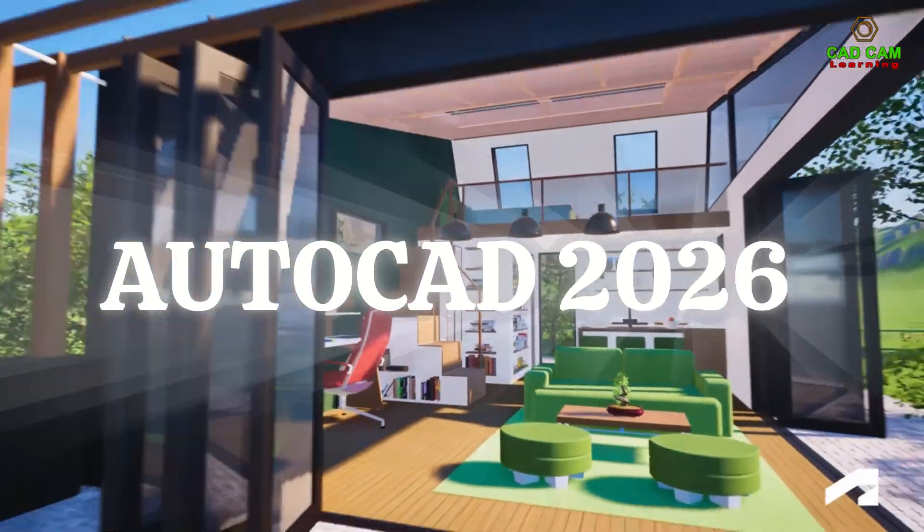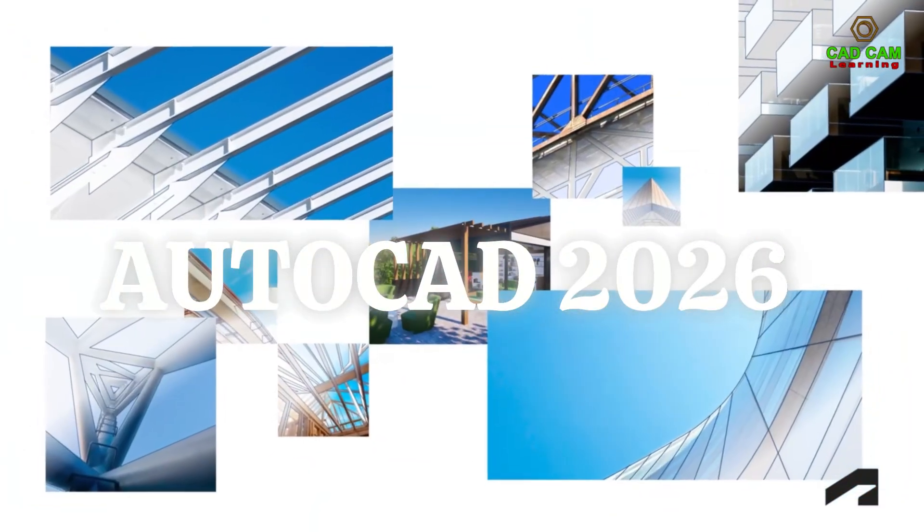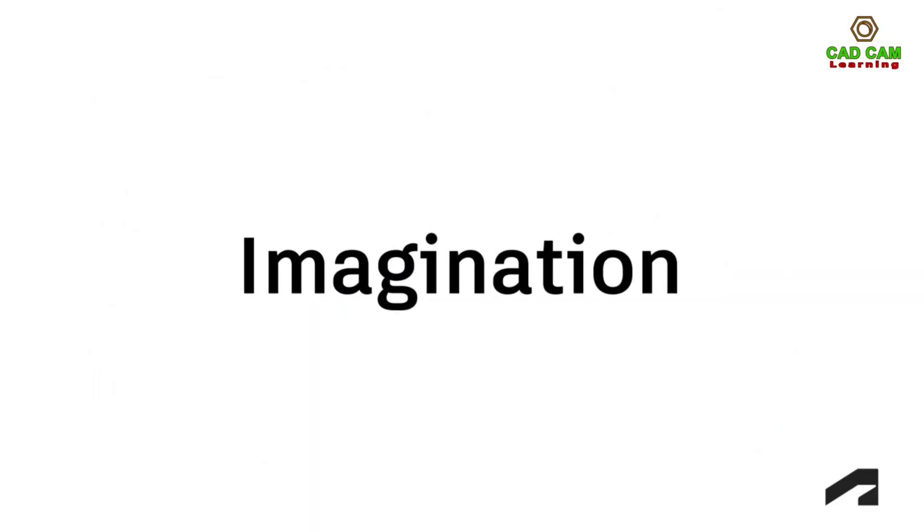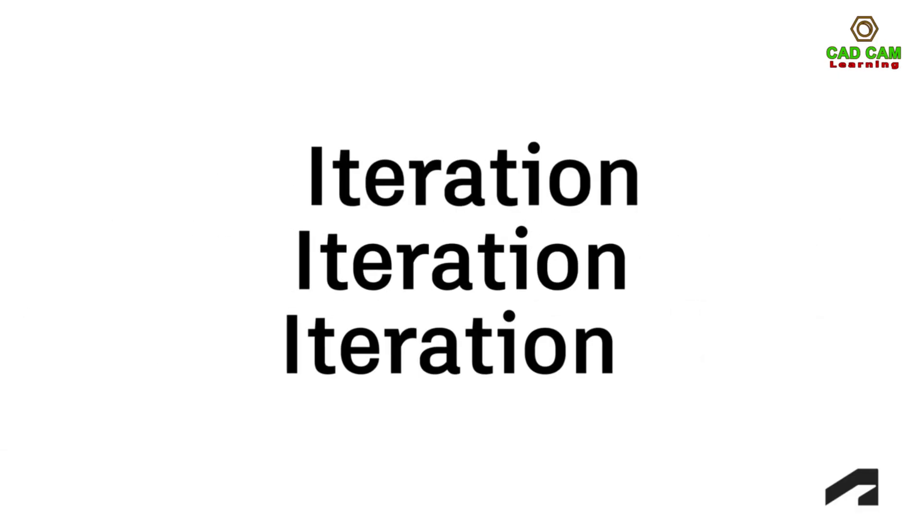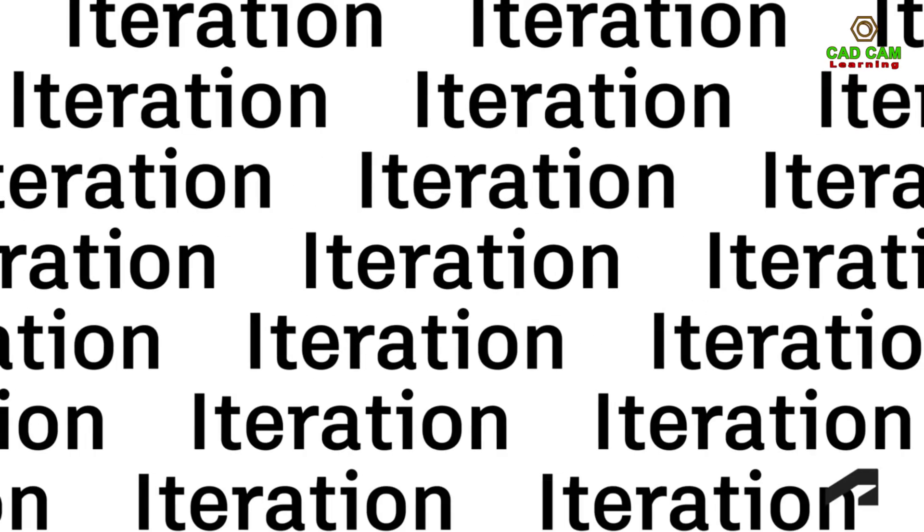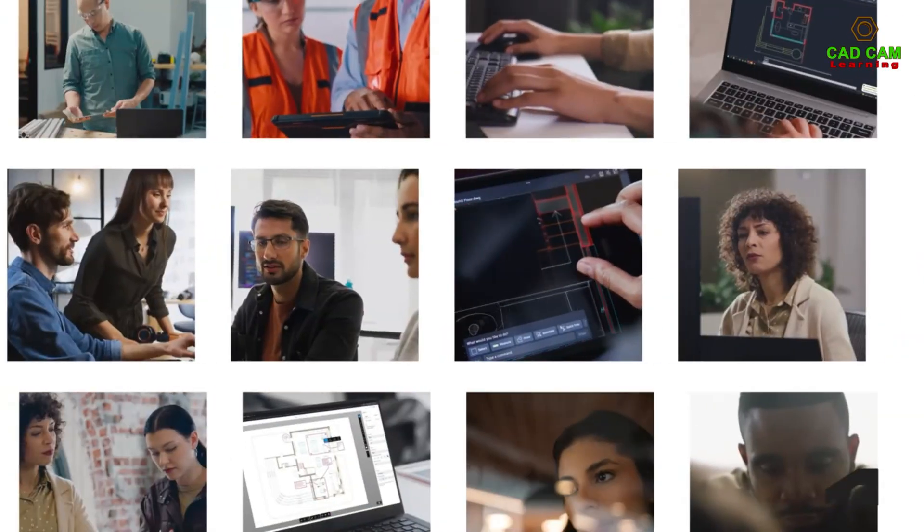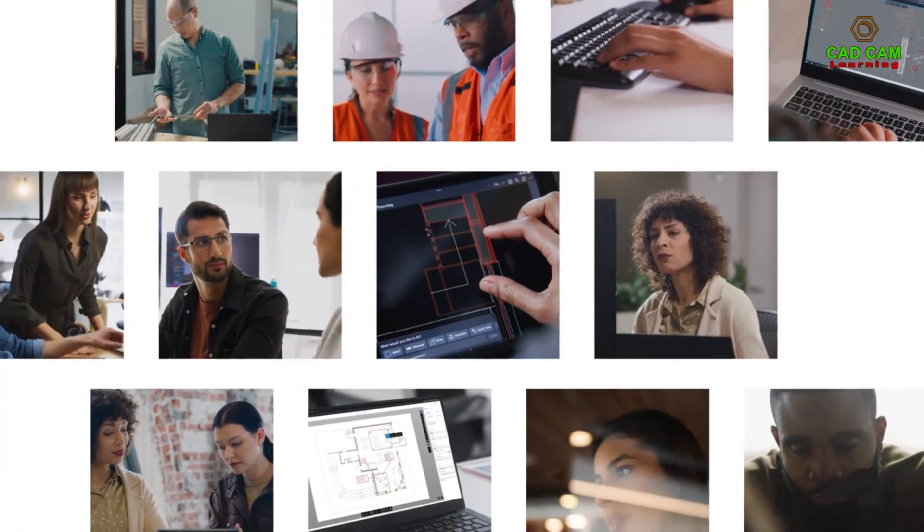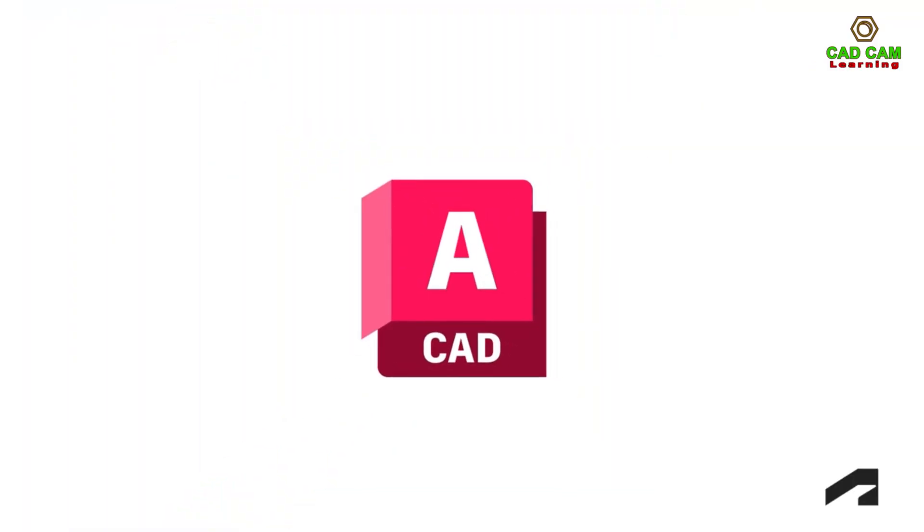Great design doesn't come into this world by chance. It takes imagination, determination, and iteration after iteration after iteration. For millions of designers and makers worldwide, AutoCAD is where that happens.